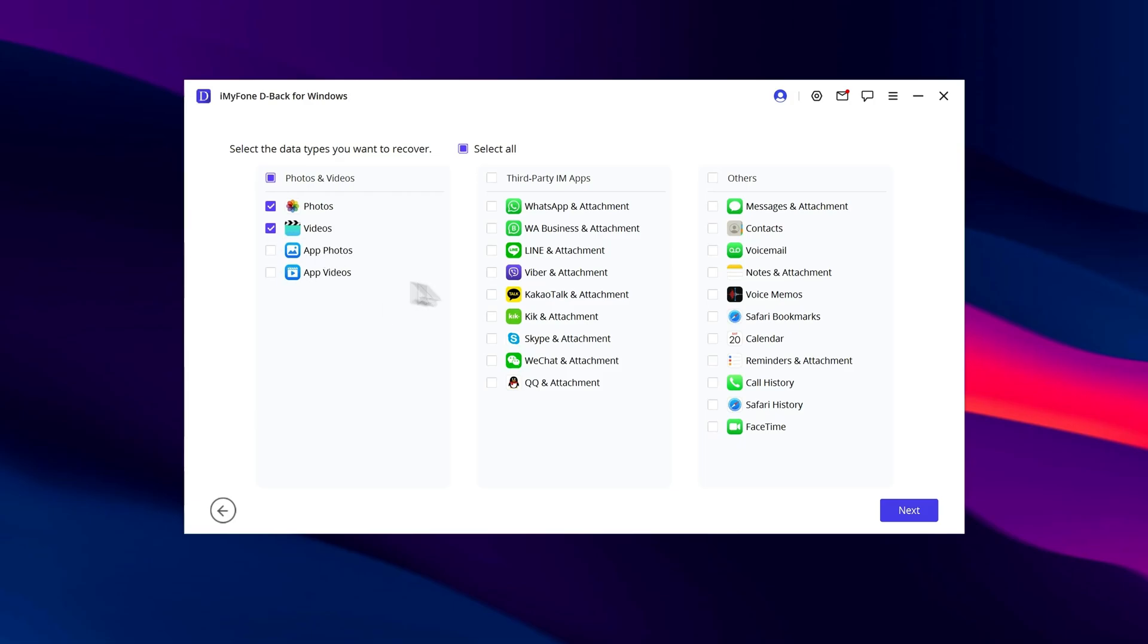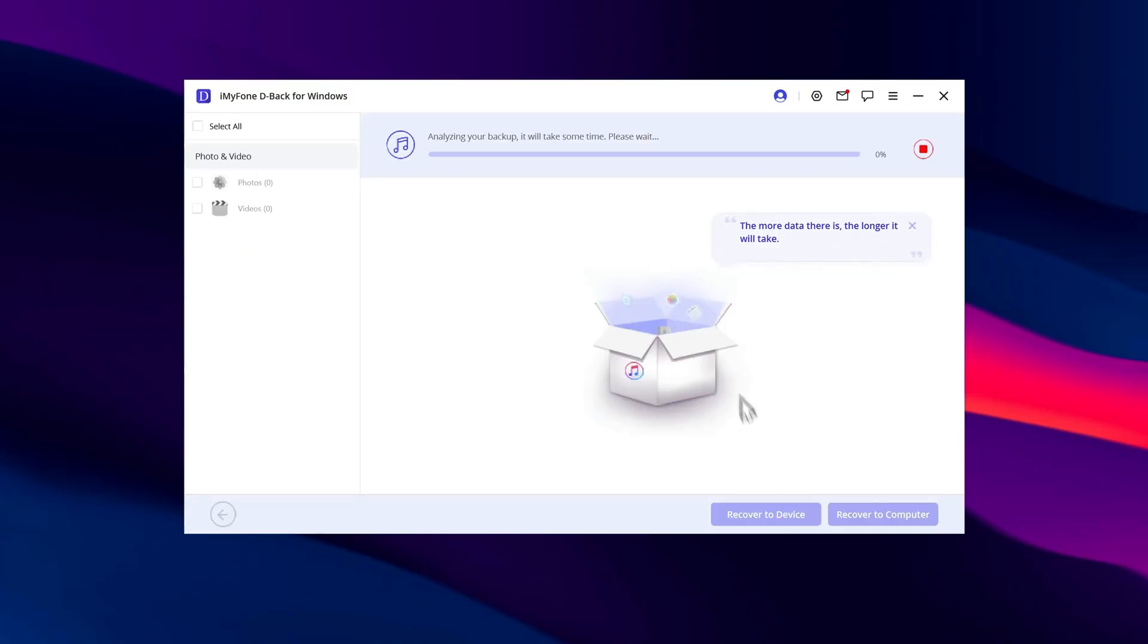Let's say we select only photos. Press Next, and wait for the program to process, which may take several minutes depending on how many files are on your device.